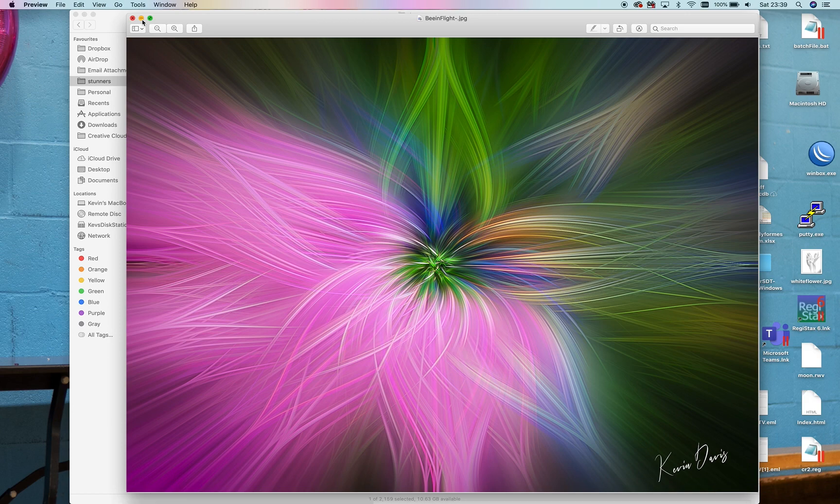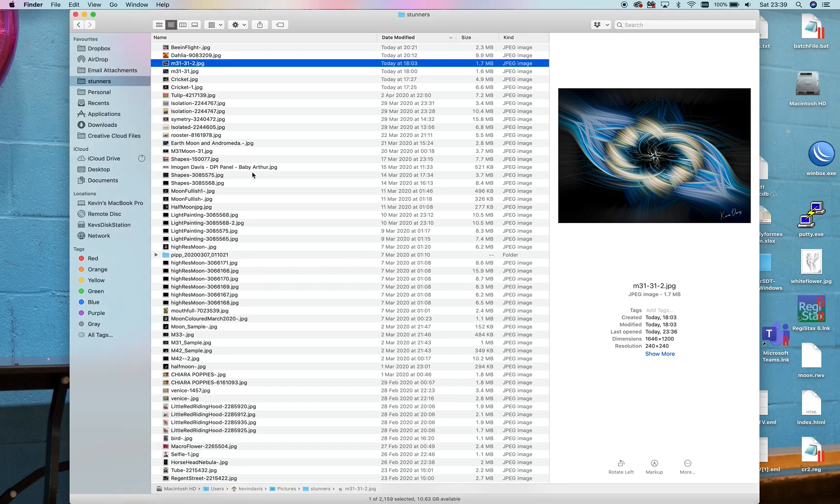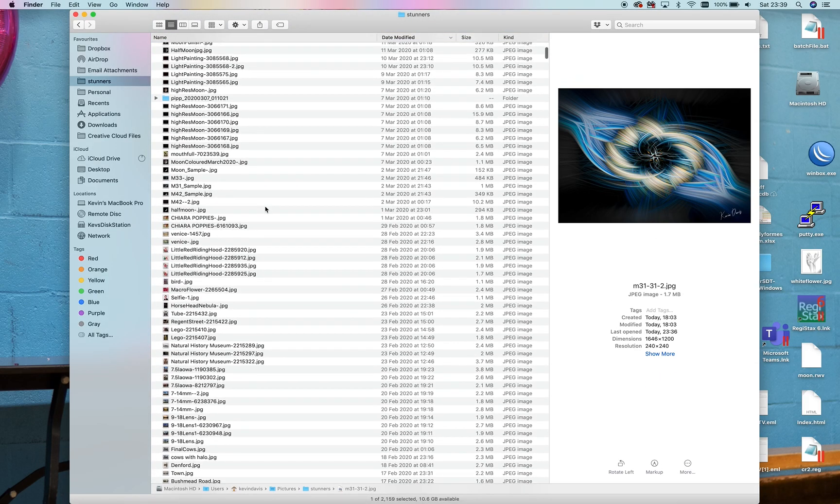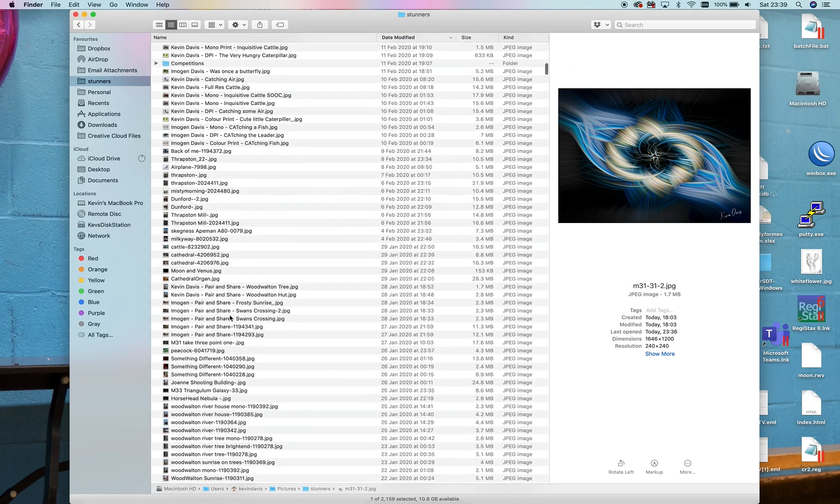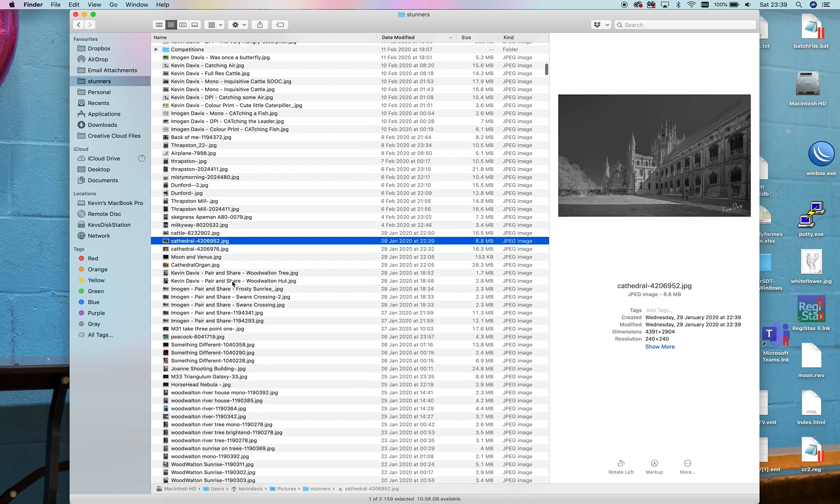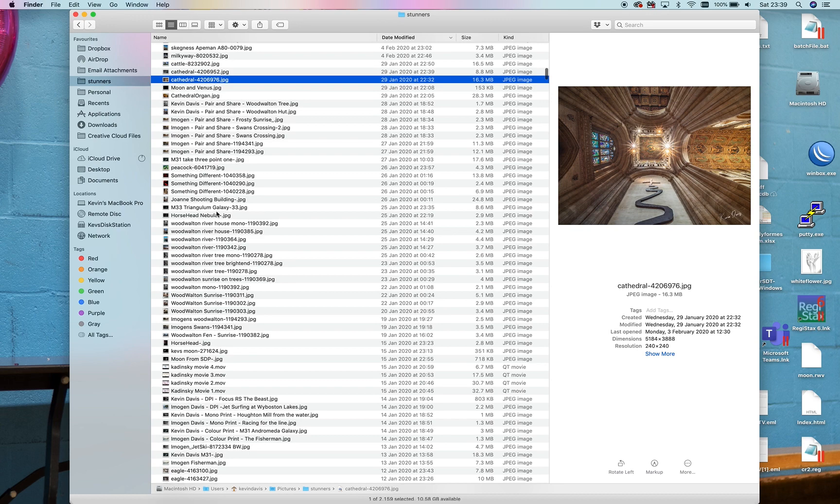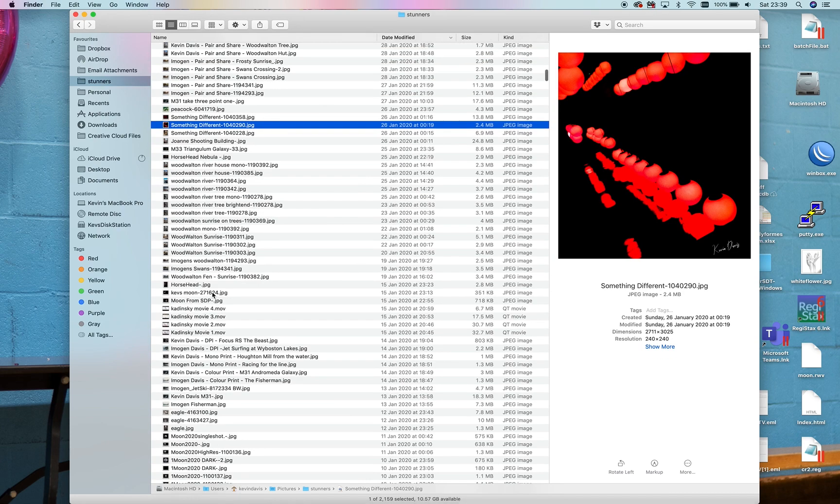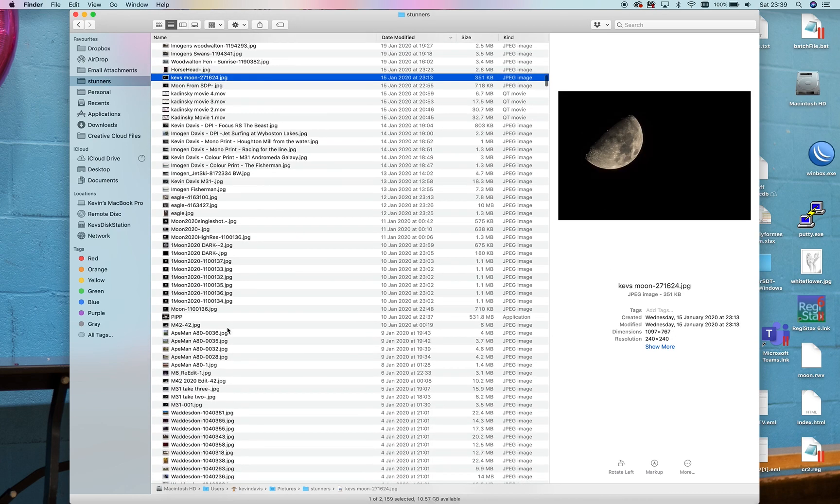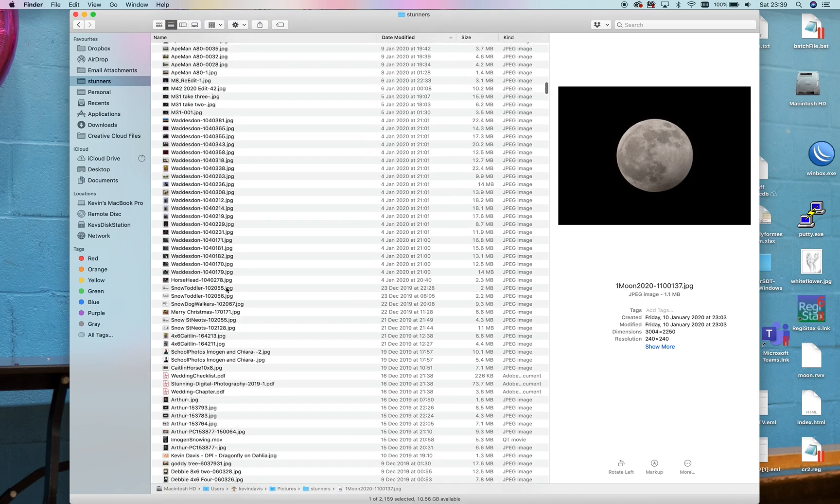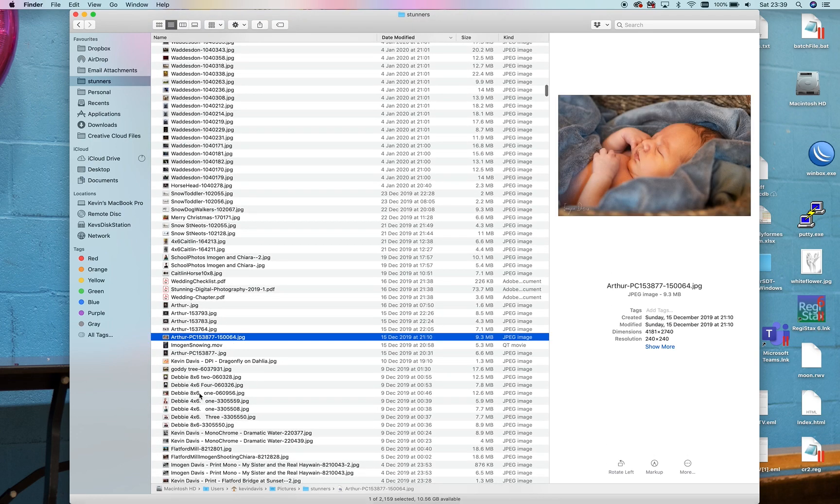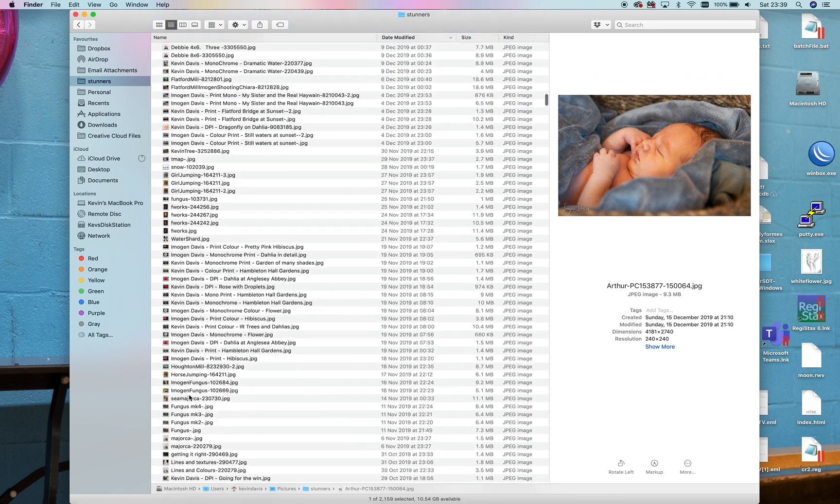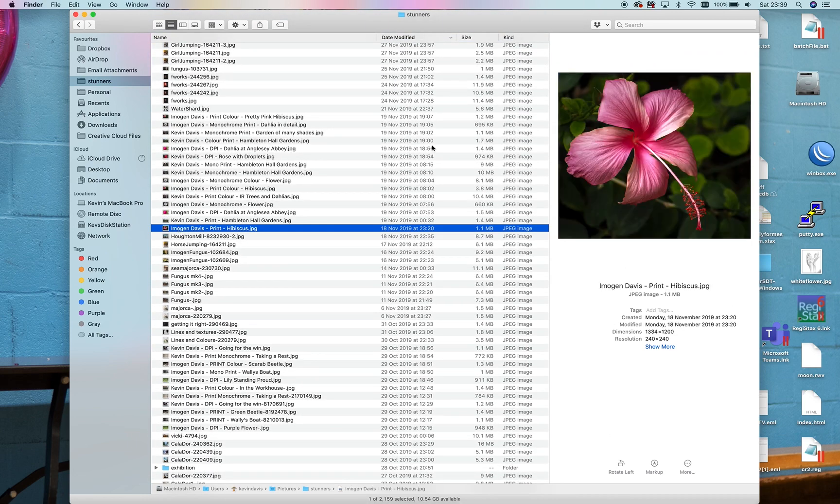I've got a folder here full of pictures that I've exported over the years. We could pick anything really. What I'm looking for is something that has got a dark edge.